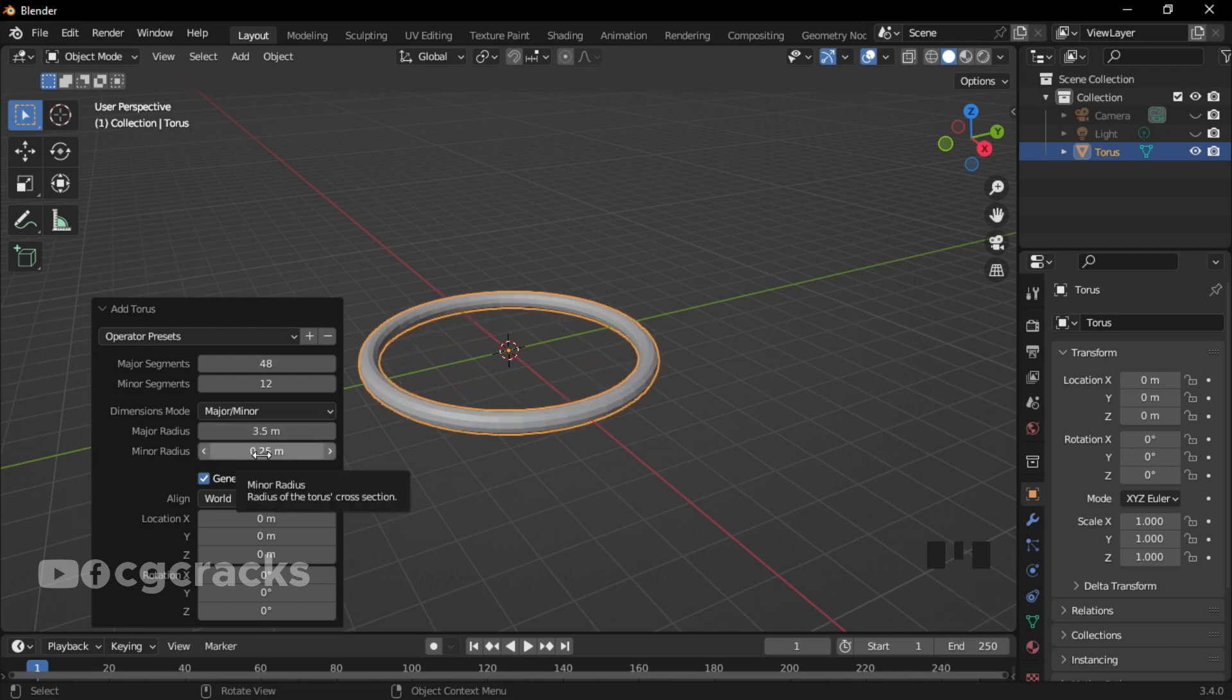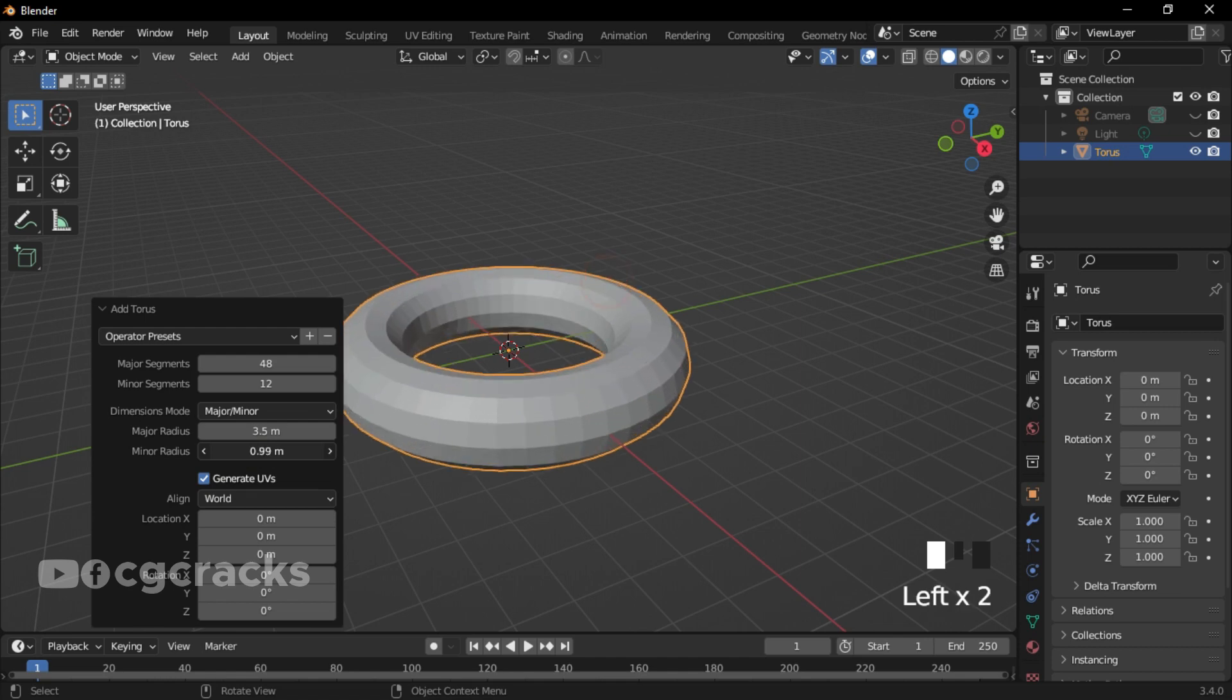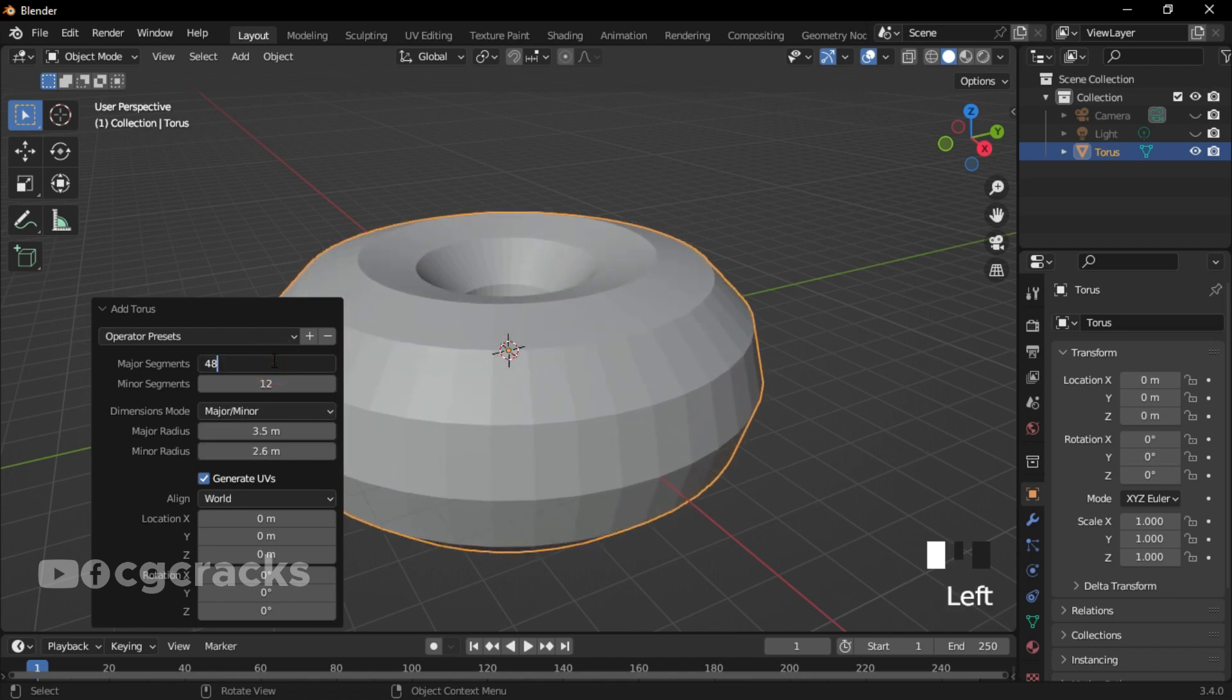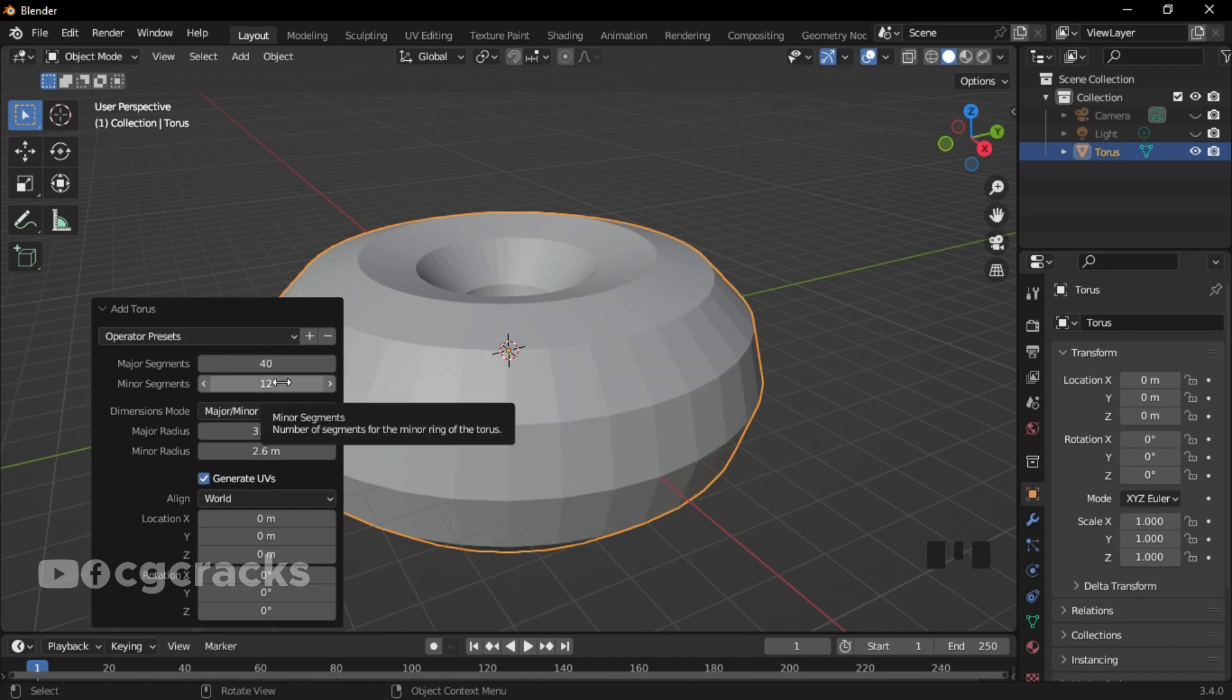After that, make sure you increase the minor radius too. Then set your major segments to 40 and set your minor segment to 16.